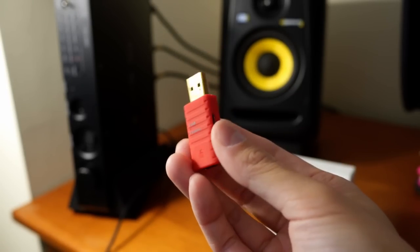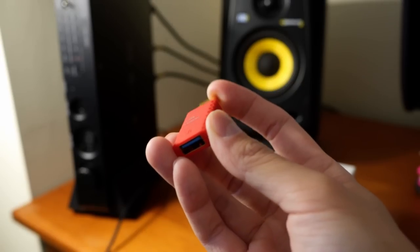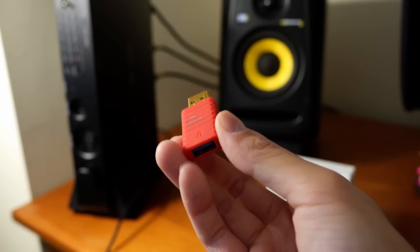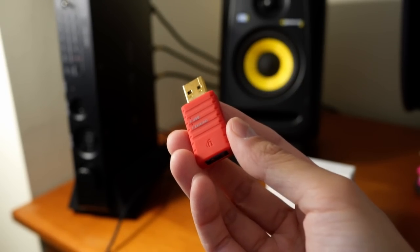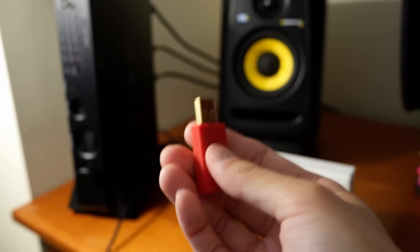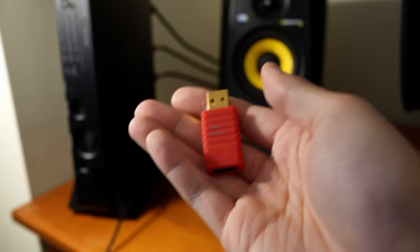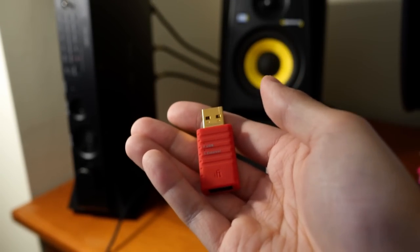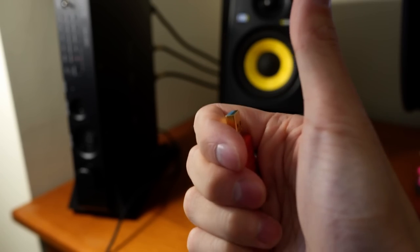Anyway, this is the iFi iDefender 3 and I'm happy to report that it actually works. So, great, it gets my stamp of approval. Anyway, see you later.